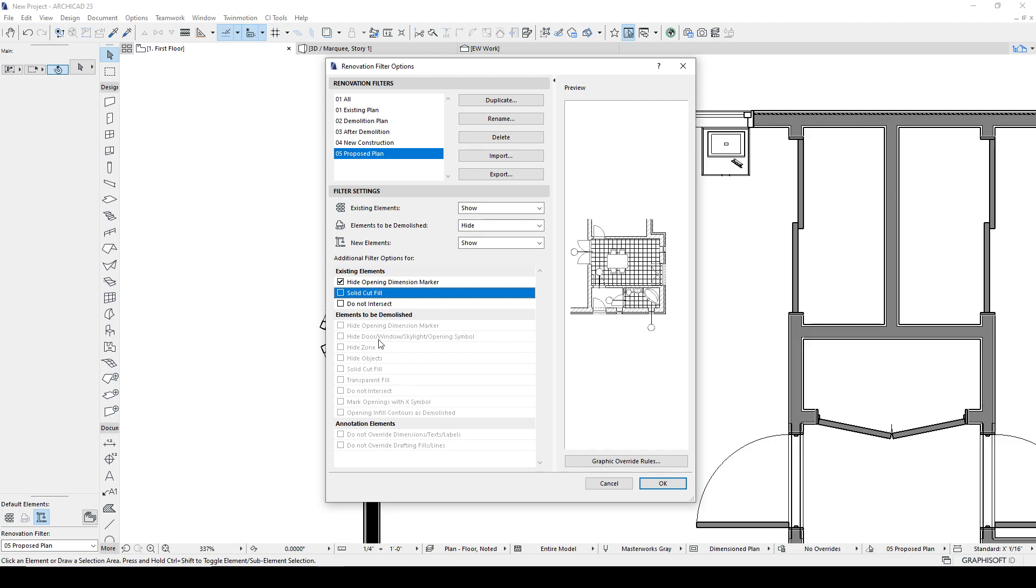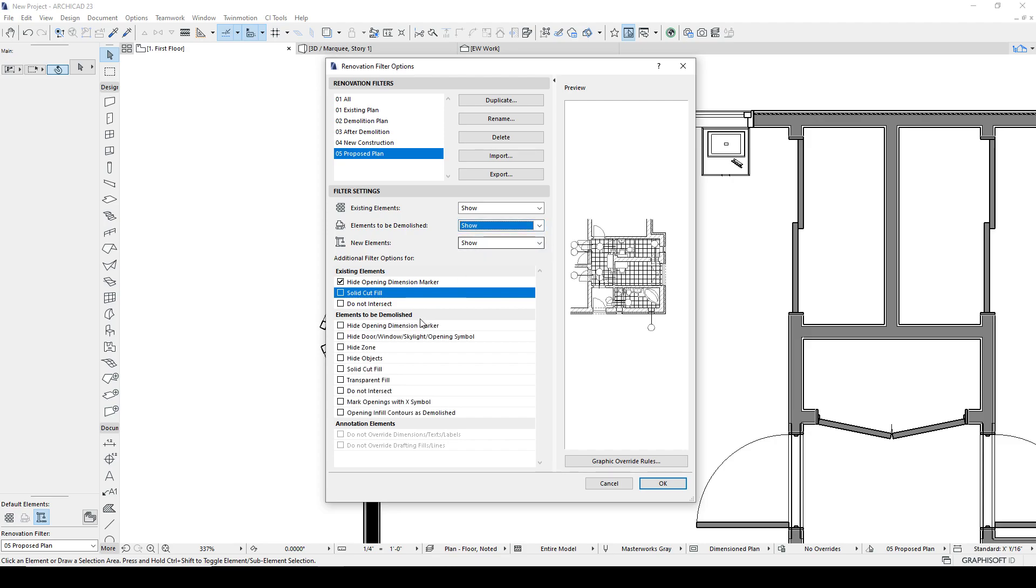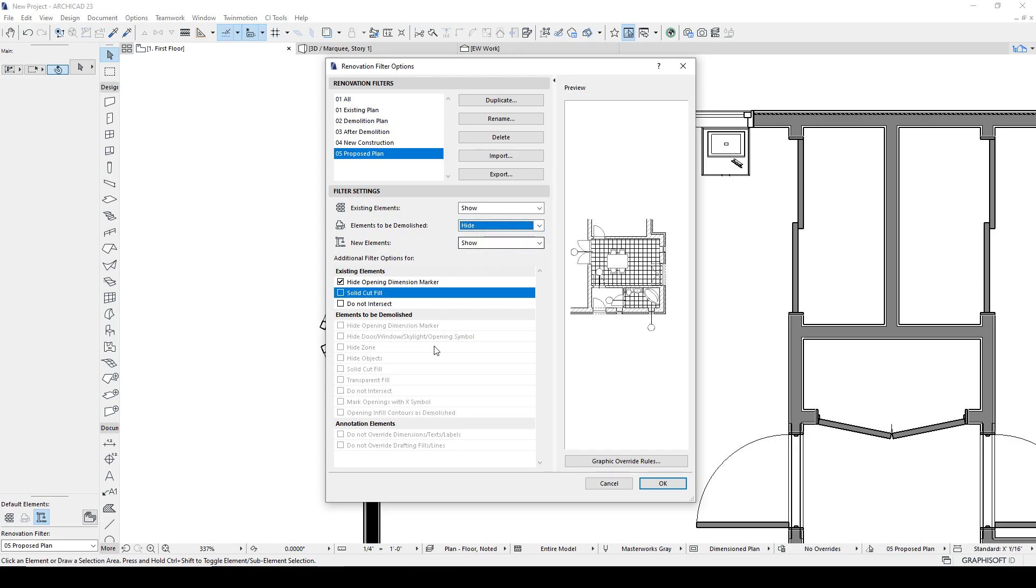Now, all of these are grayed out for this proposed plan because these are the demolished items and we're hiding them. So it doesn't really make any sense. If we were going to show them, then we have the choice to modify those elements. Hide the opening marker again, hide door window symbols, hide zones, hide objects, so you can read through this transparent fill. Okay, so I'm going to go back to hide.